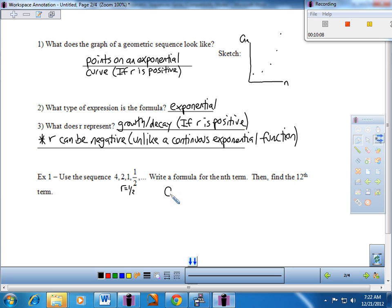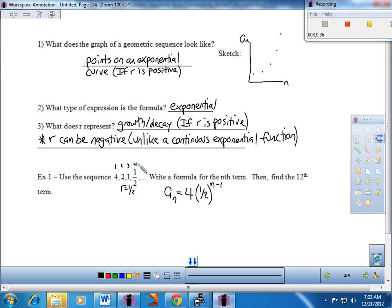Now I can write the explicit formula fairly quickly. I start with positive four, use my decay rate — one-half is my r value — and be careful: it's raised to the n minus one, not just n. So the formula is a sub n equals four times one-half raised to the n minus one. If this is the first term, second term, third term, and fourth term, it matches up. You can plug in the inputs and they should give you the outputs based on this algebraic rule.